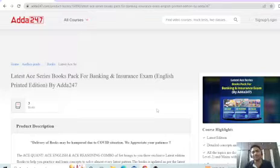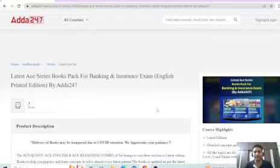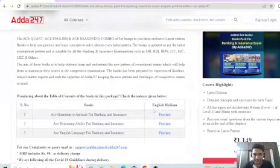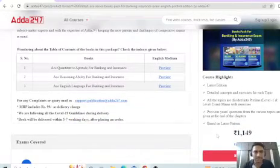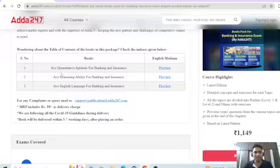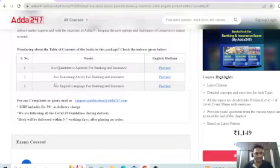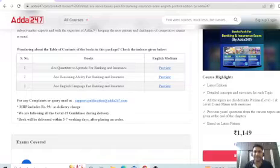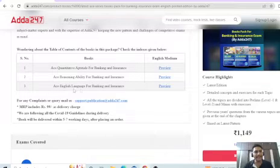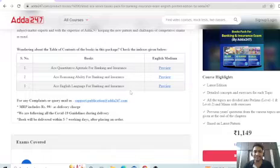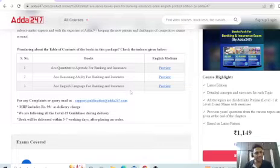This is the printed version of books, and we also have recent editions. You have three books here: Quantitative Aptitude for Banking and Insurance, Reasoning Ability for Banking and Insurance, and English Language for Banking and Insurance. These three books are available.